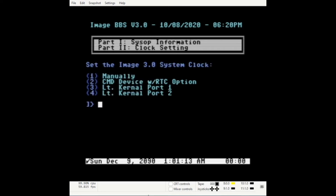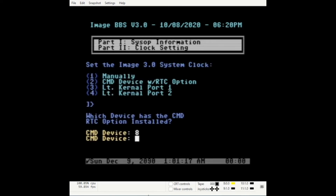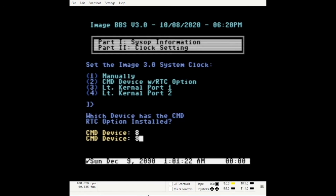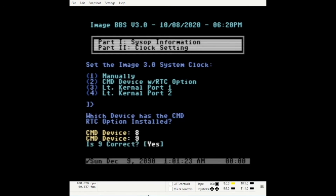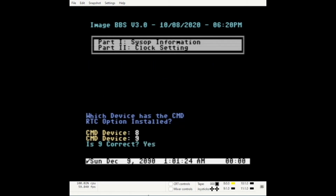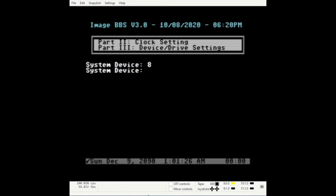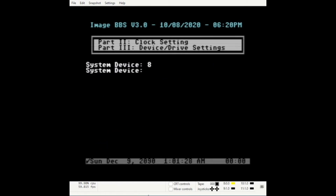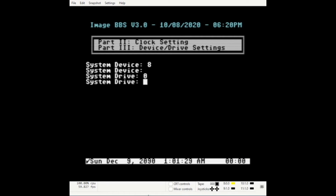Press Return. The clock setting screen allows you four choices for setting your Image time during boot up. In my case, I'm using CMD device number 9. In part 3, we'll set your Image drives to the device and drive settings that you configured your files to.